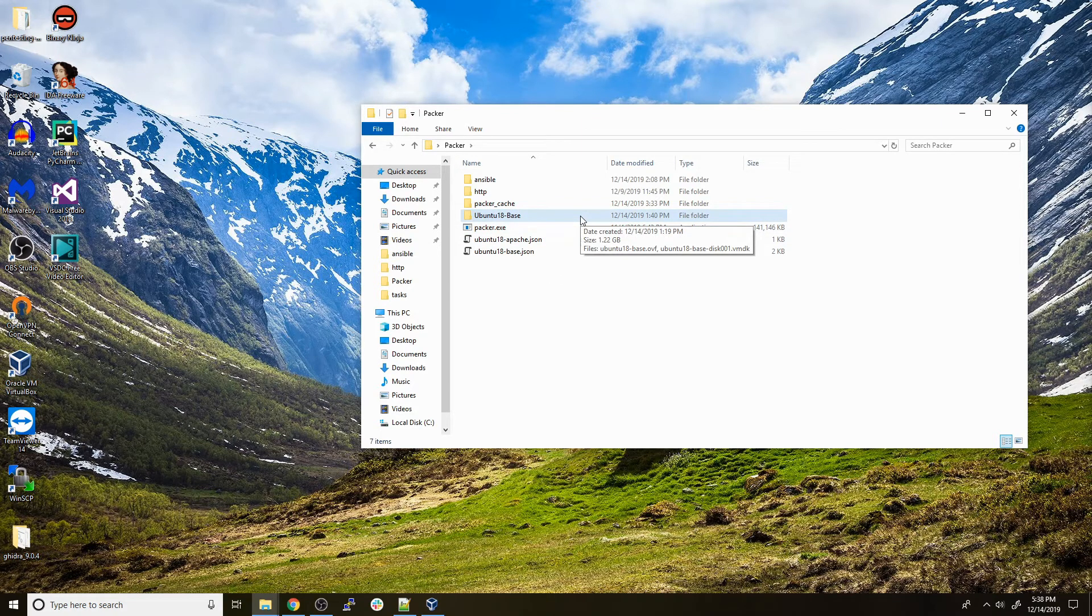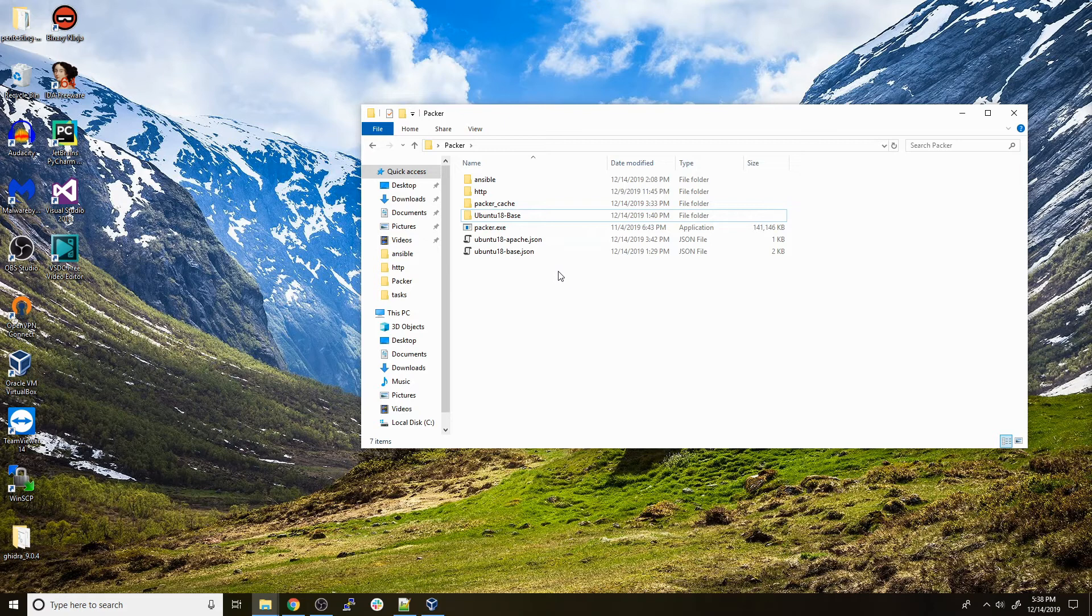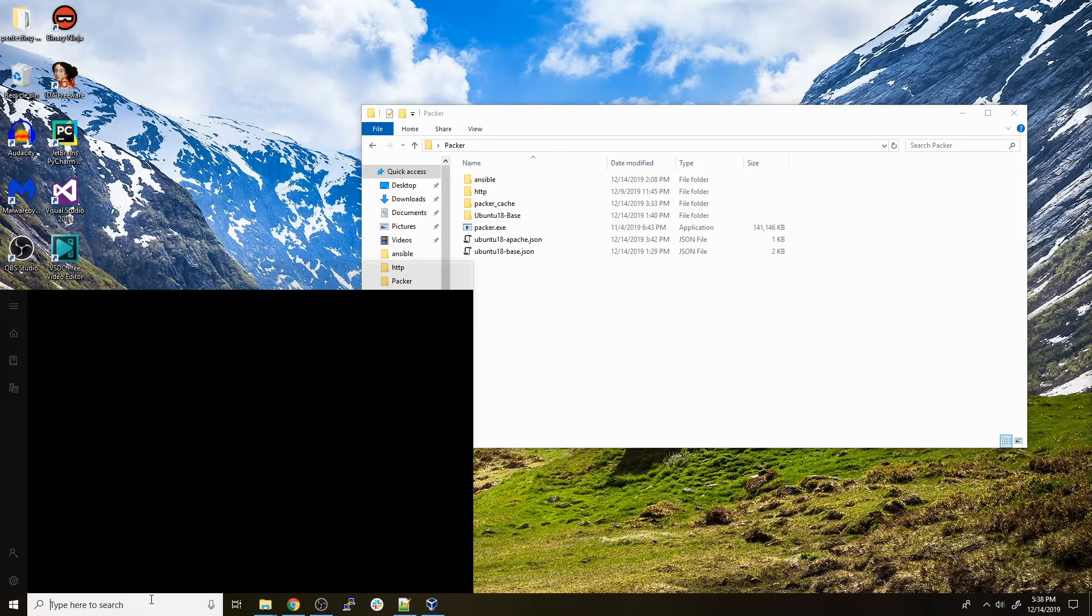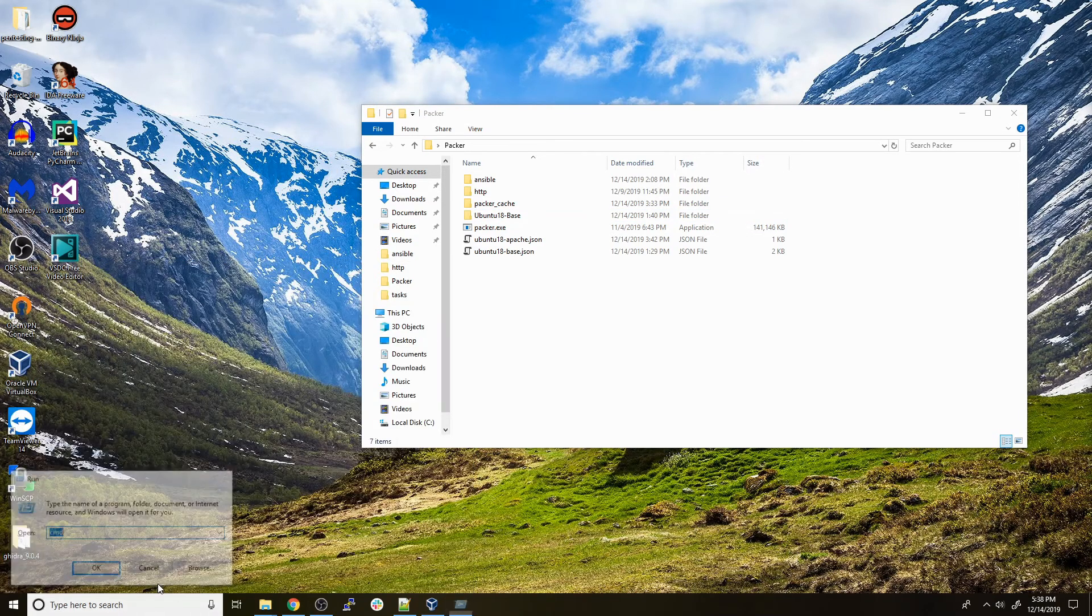This also gives you the ability to make one Ubuntu 18 Apache web server OVF file and then import that multiple times. Say you want ten web servers set up in your home lab - you can just build it once and then import it ten times and put them all in there. To actually run this, we're just going to use the command line.